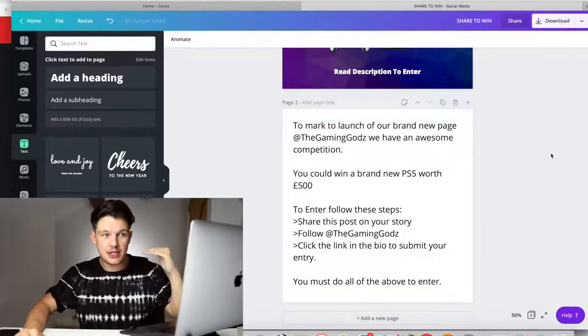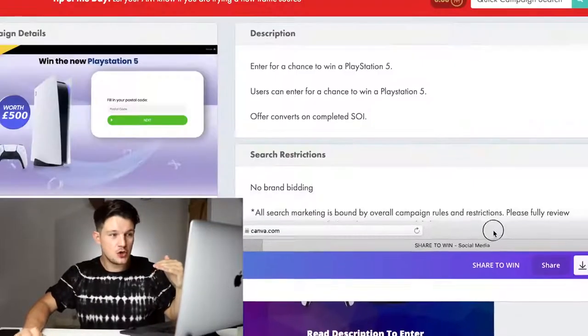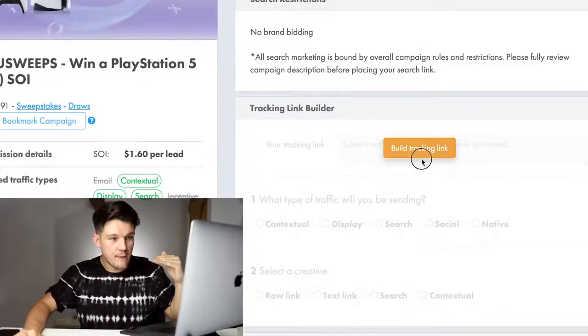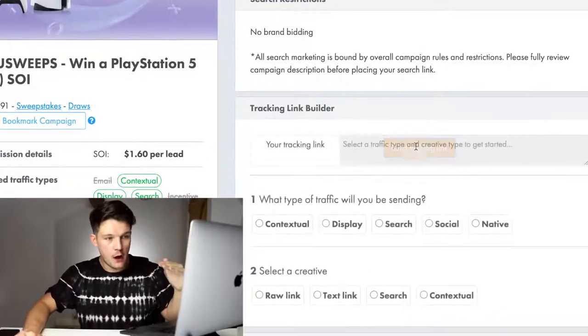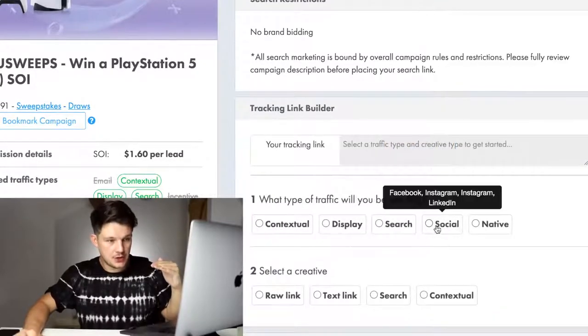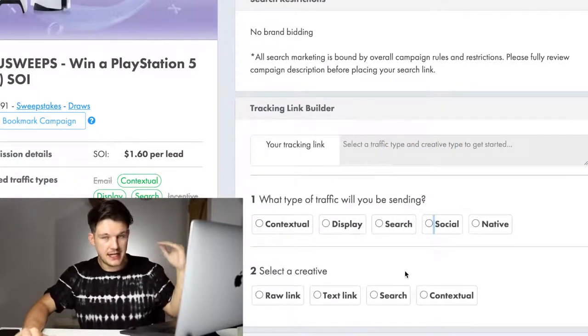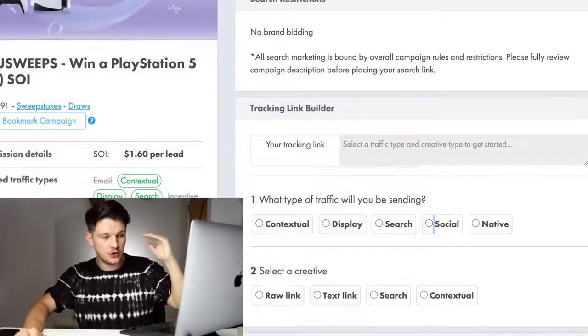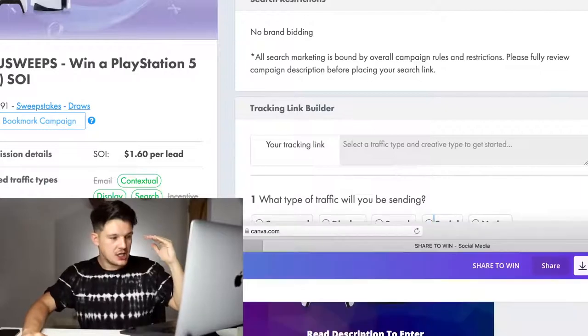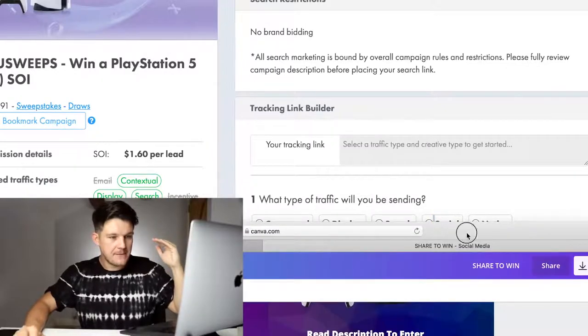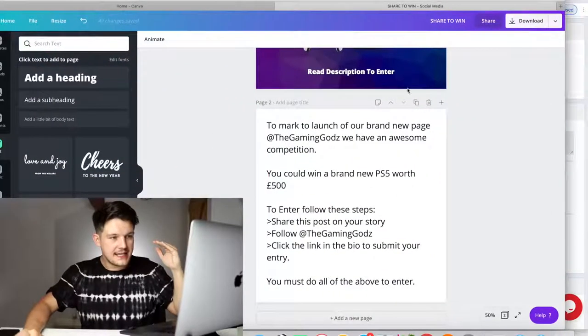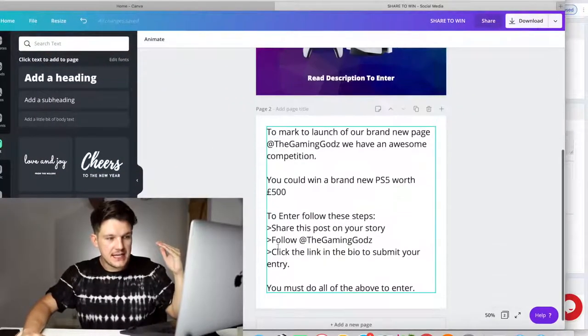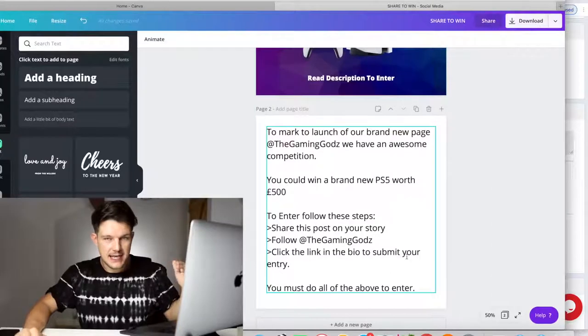You can just create your affiliate link. You're going to add that into the bio on your Instagram. As you can see, we're asking the users to do three separate things. Now, I know from personal experience that when you run any kind of competition,